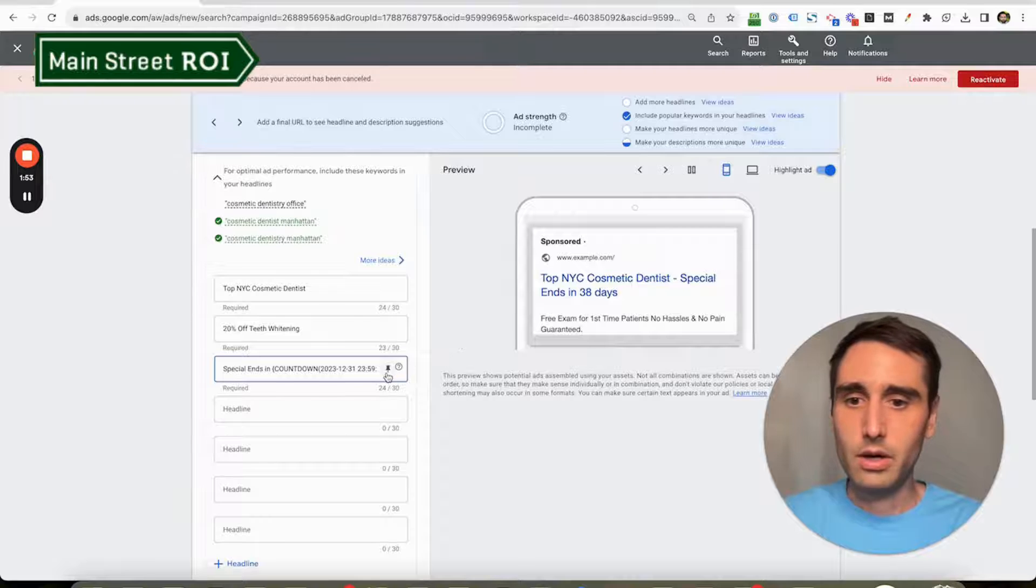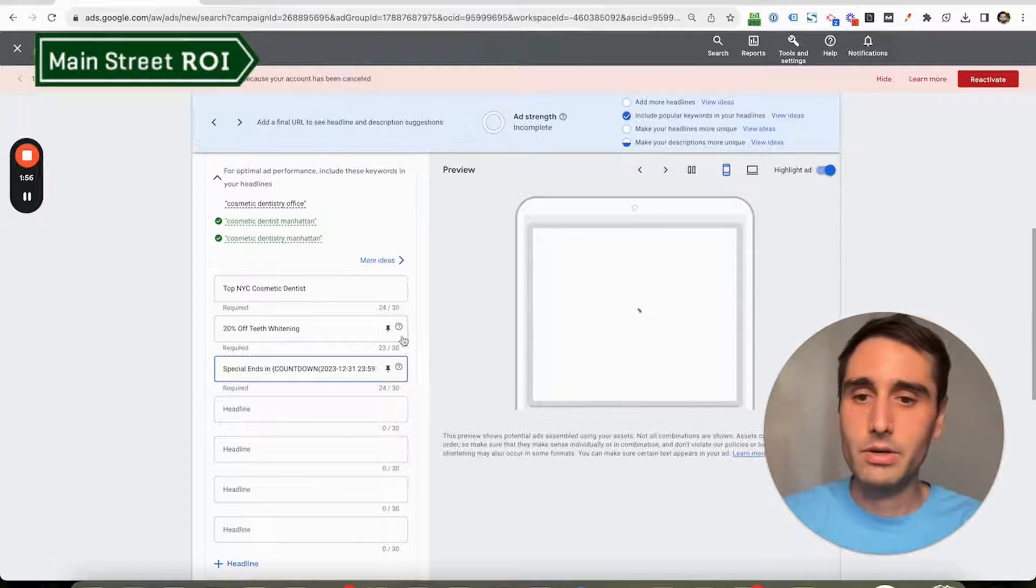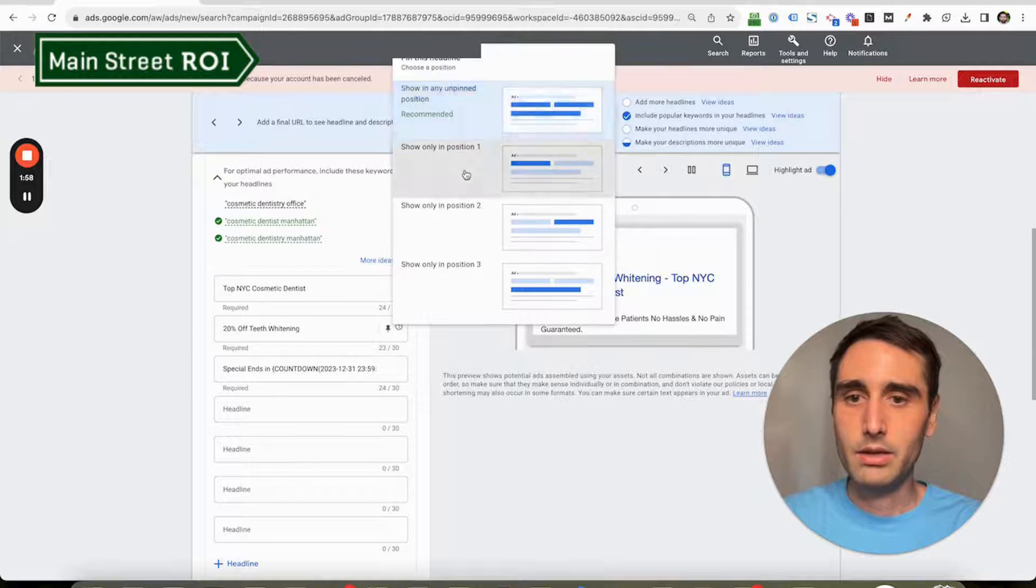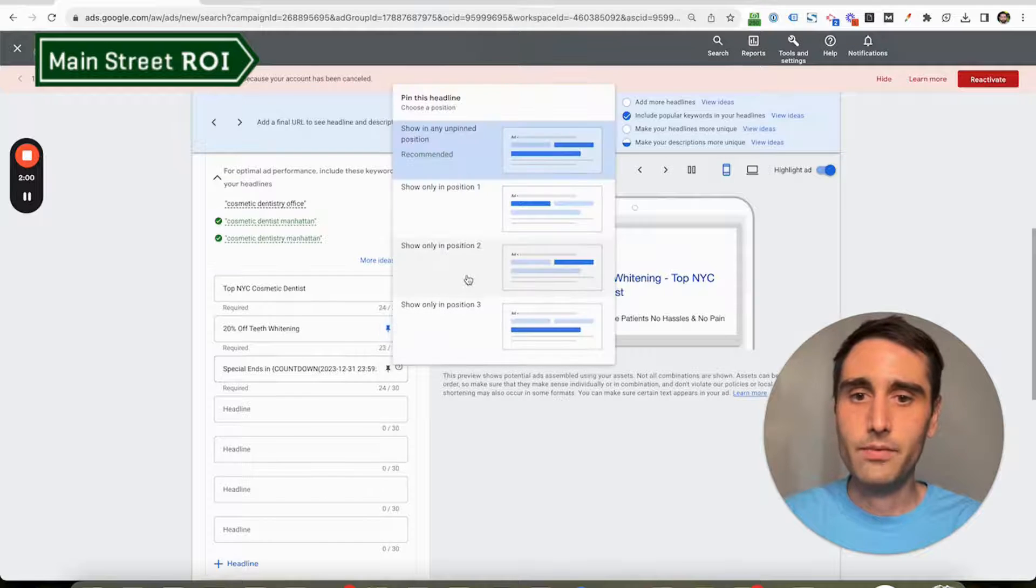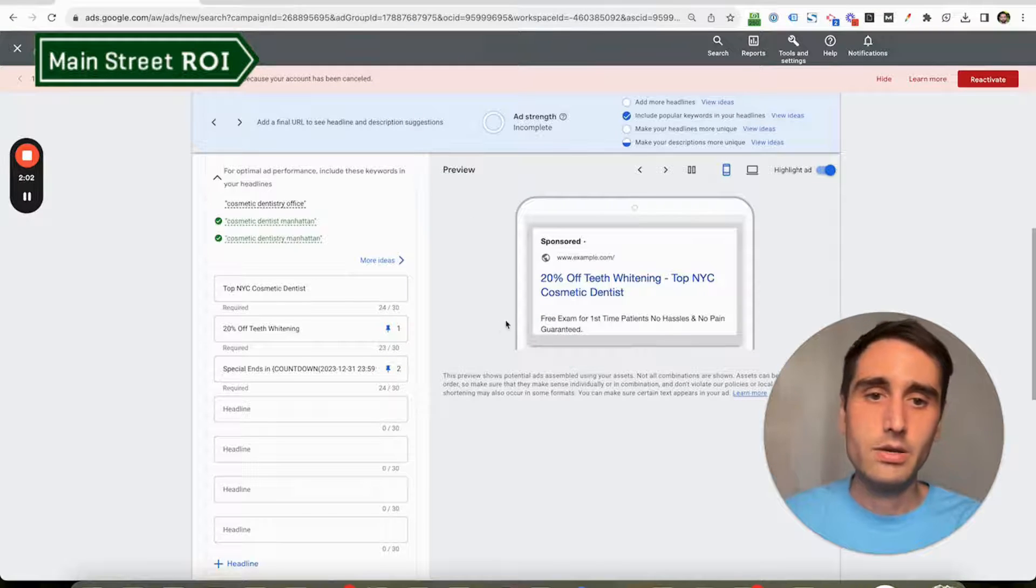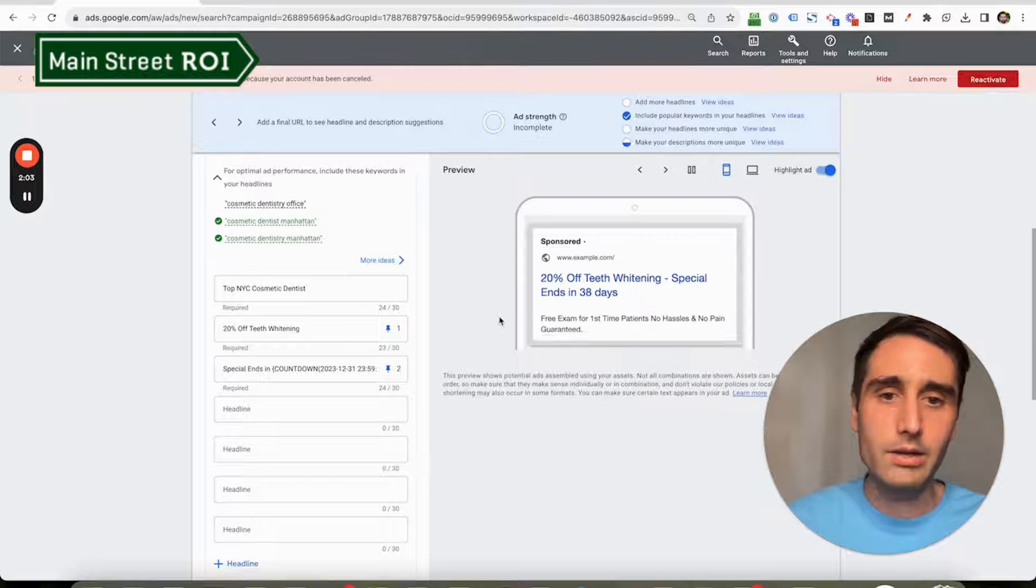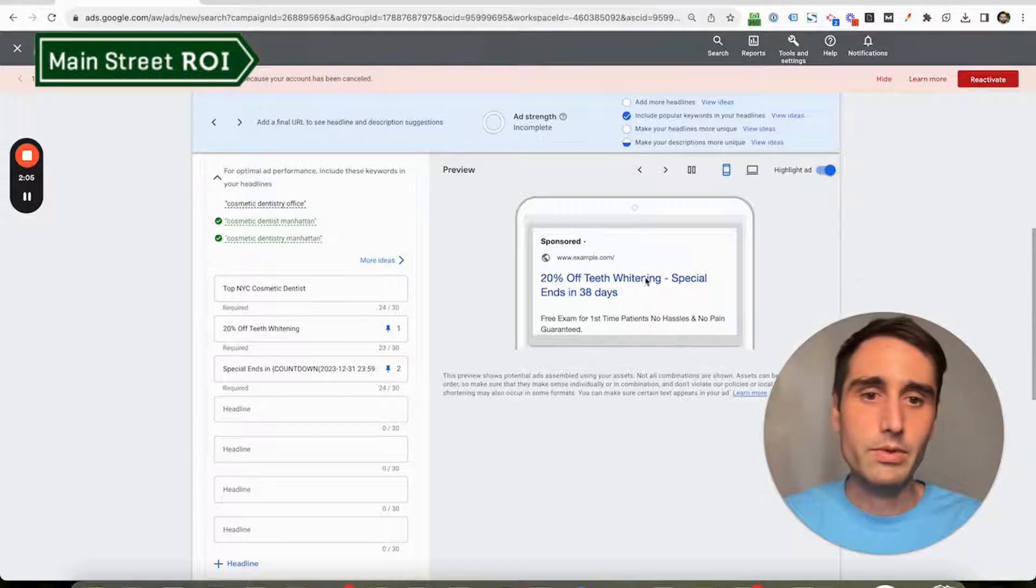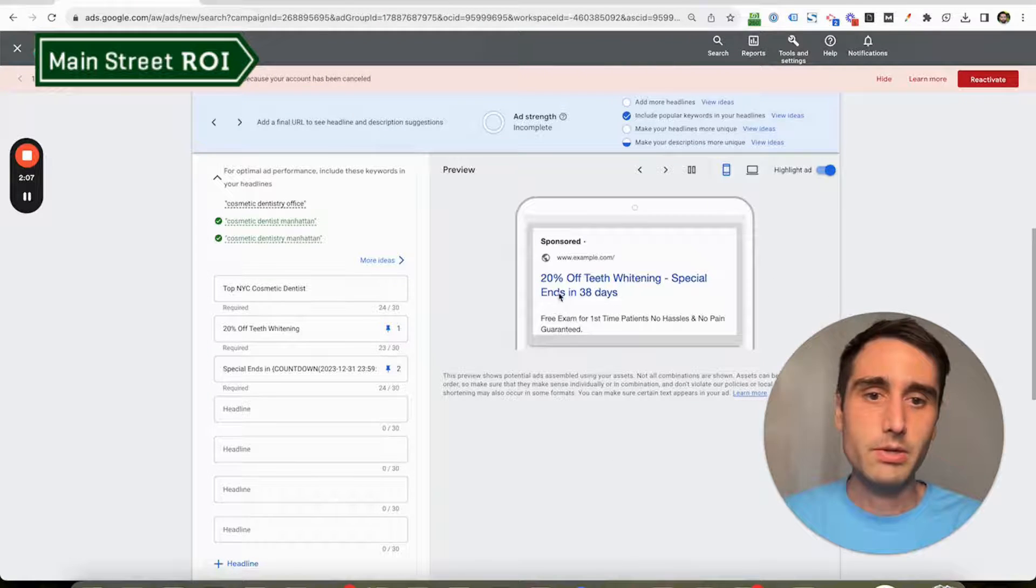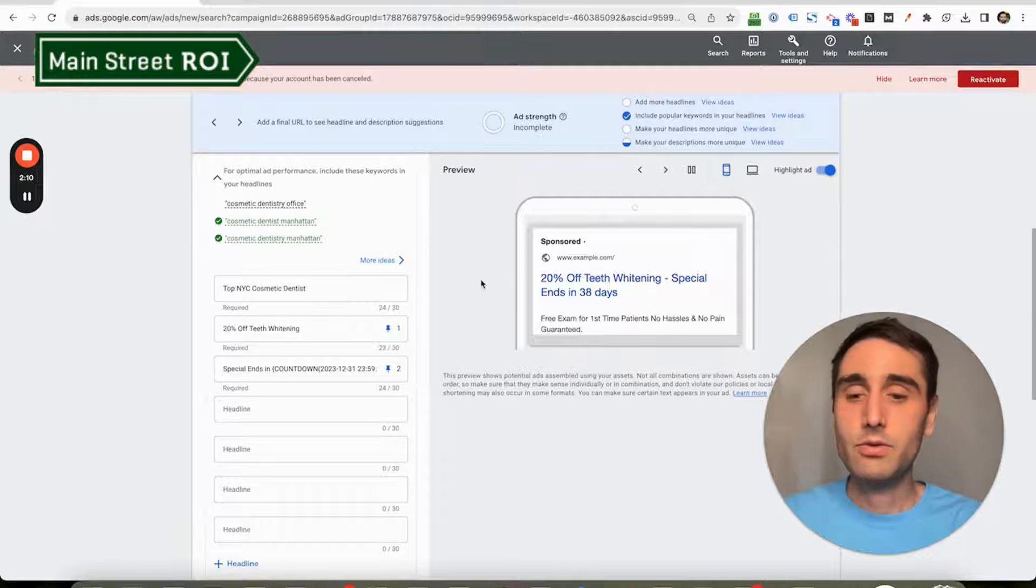I want to make sure that this language appears in every ad. Let's say I'm going to pin this headline to the first position, this headline to the second. So now I have an ad that's showing 20% off teeth whitening and 'special ends in' the number of days.